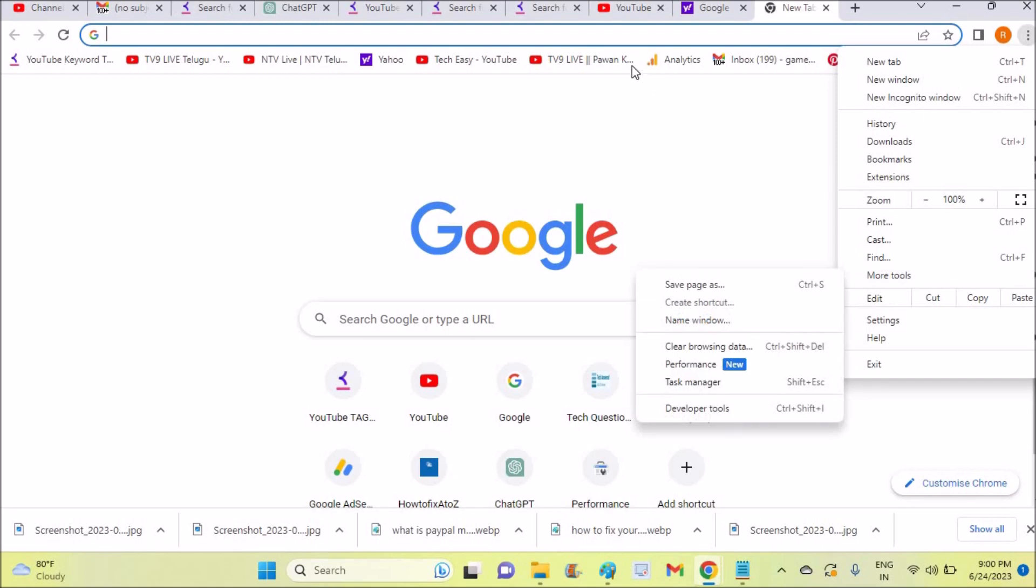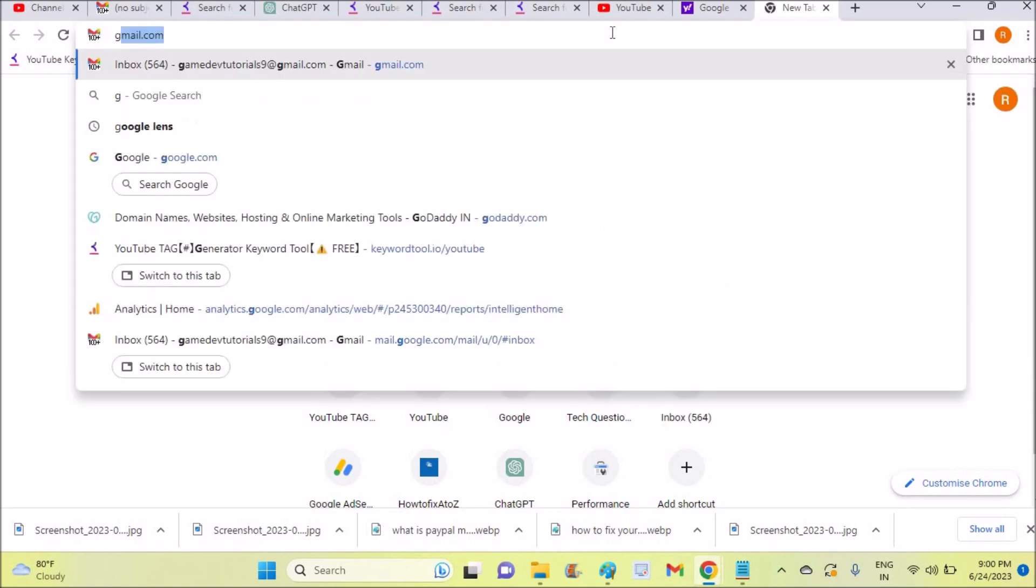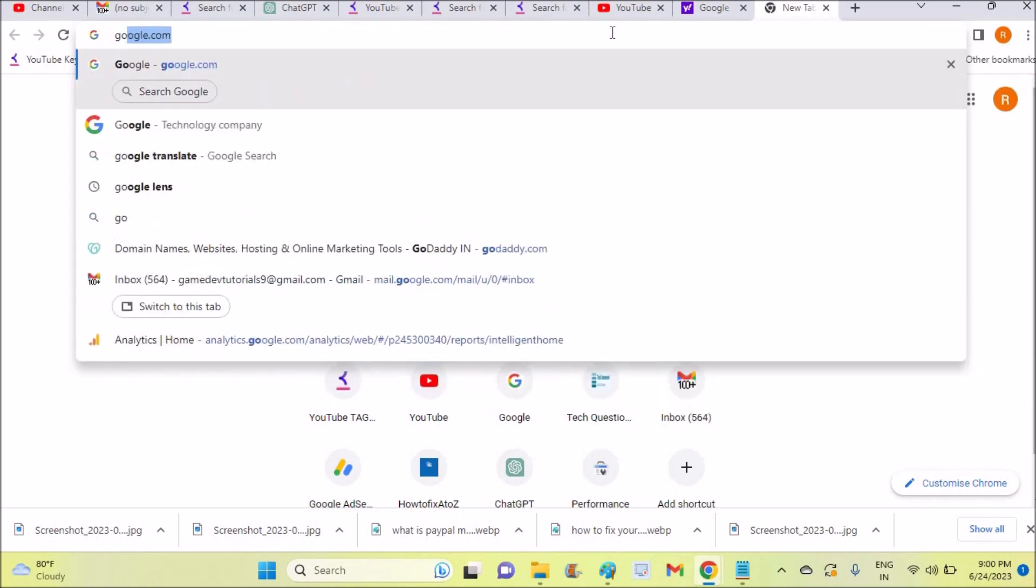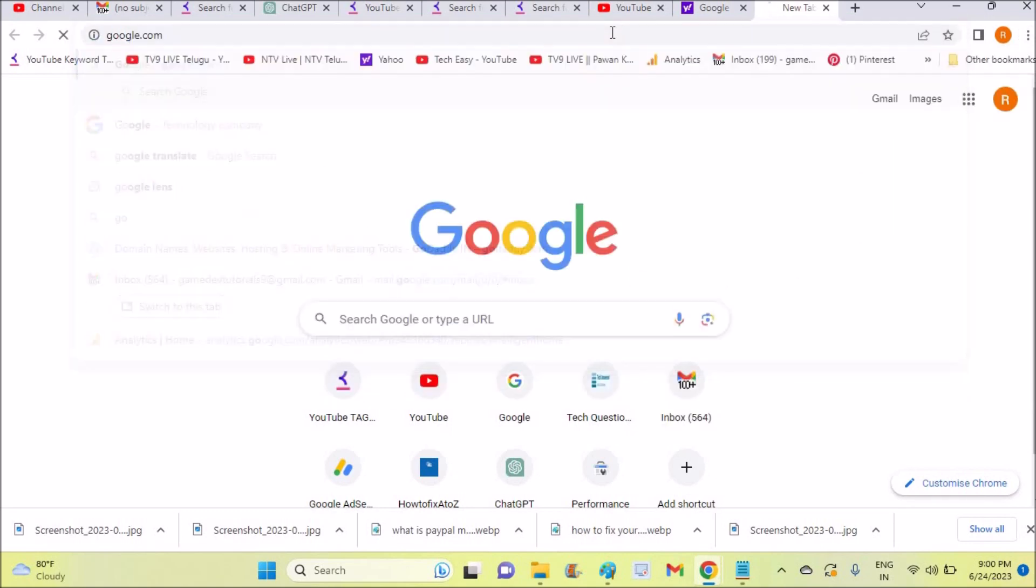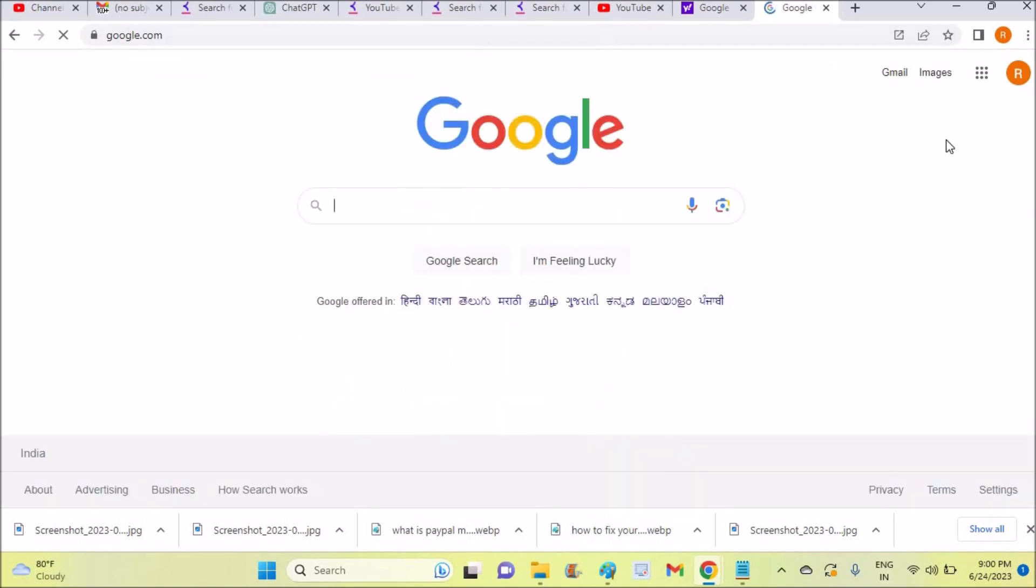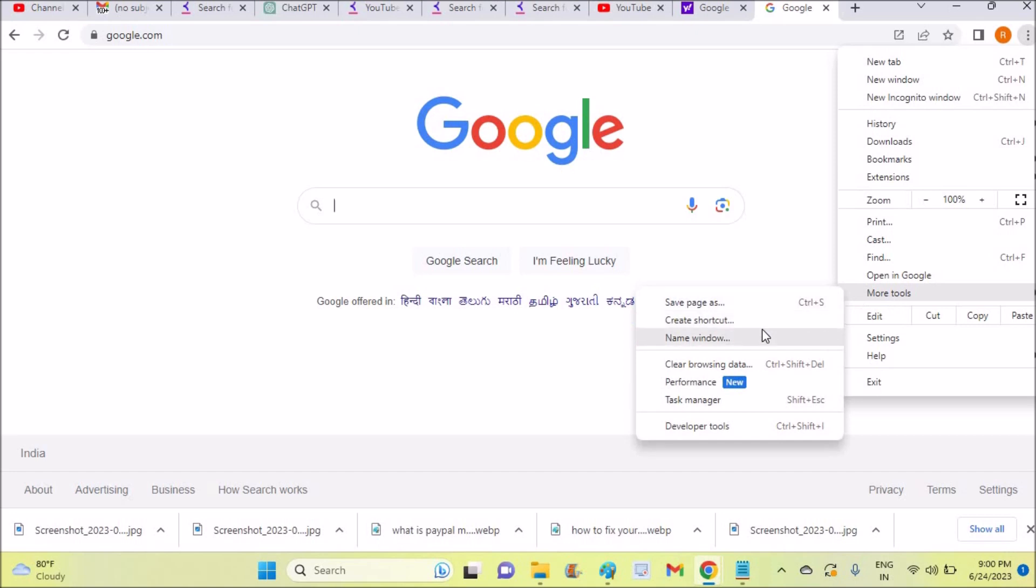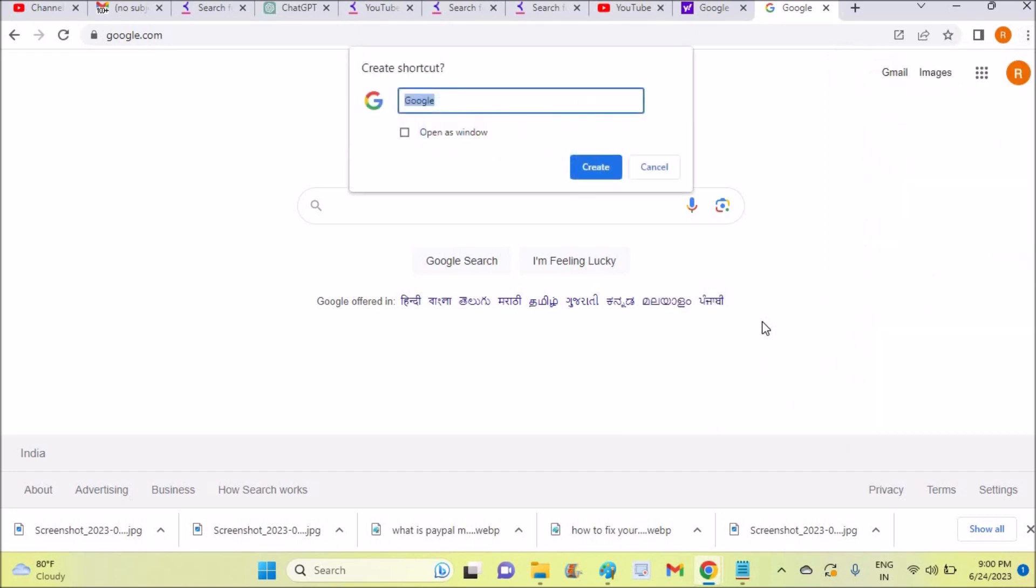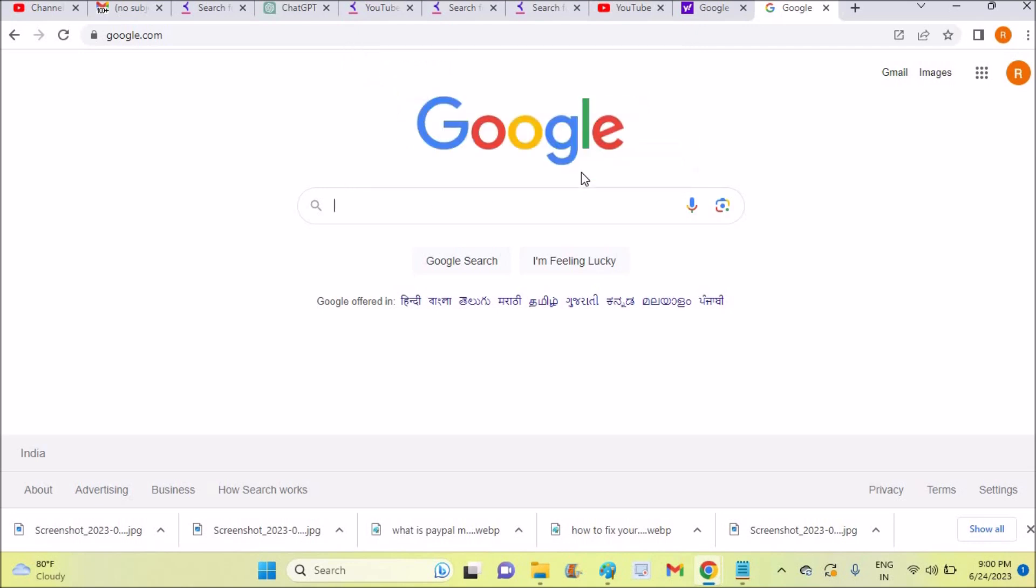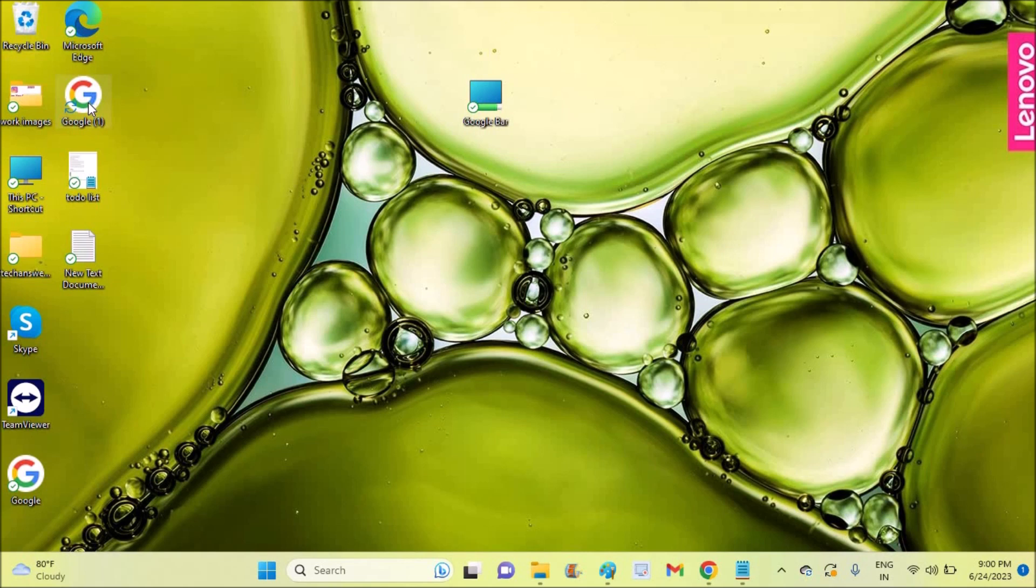Before that, first you need to open google.com. Keep this page open, then click the three dots, click on More Tools, and click on Create Shortcut. You can give it any name and click on 'Open as window' or leave it, then click Create. This gets added as a shortcut to your home screen.